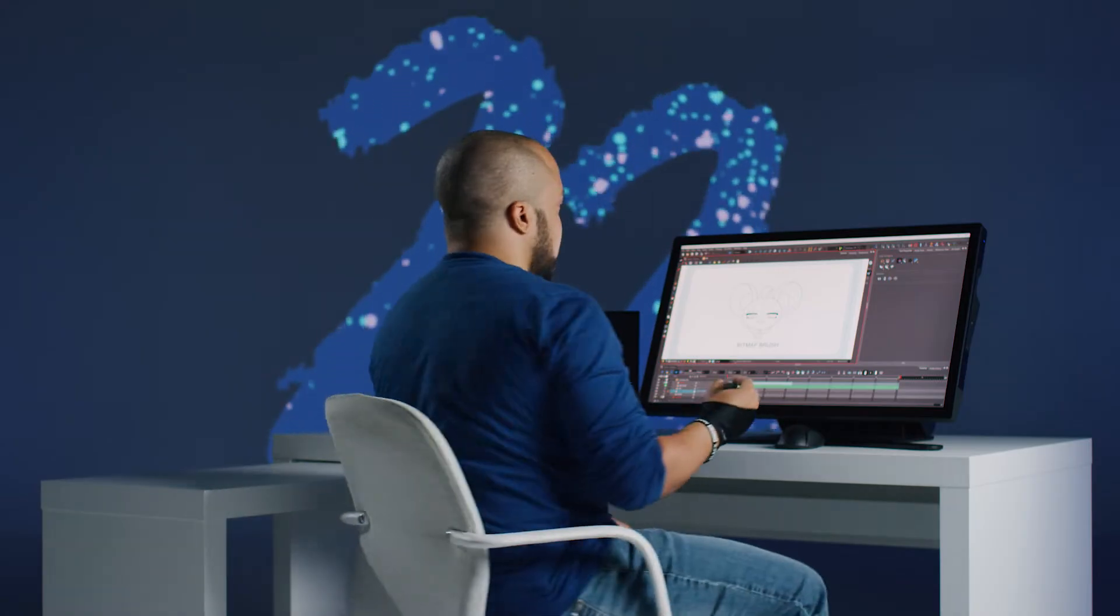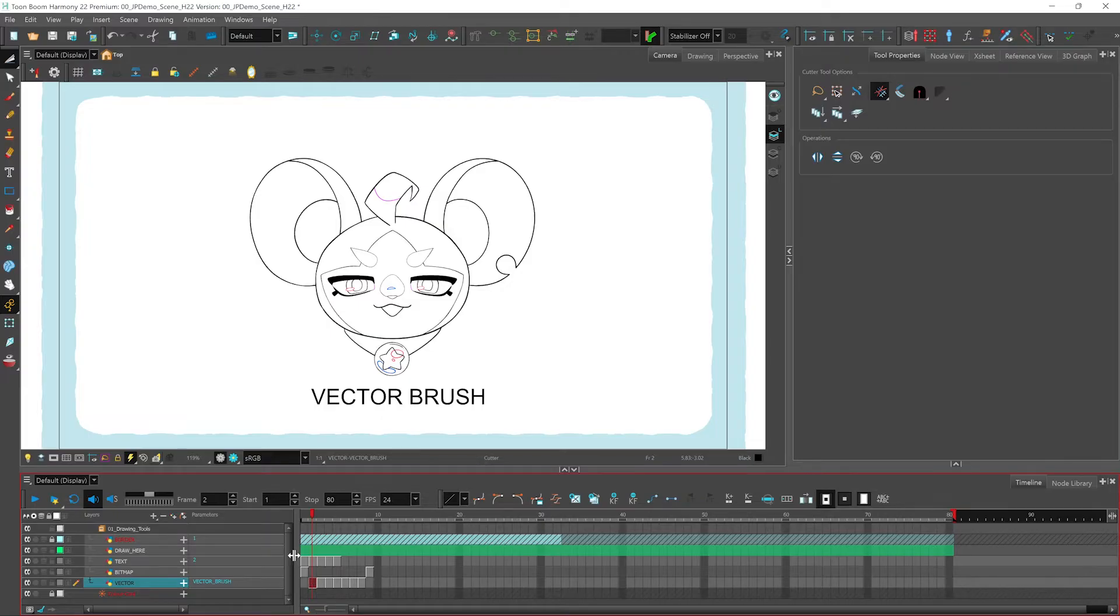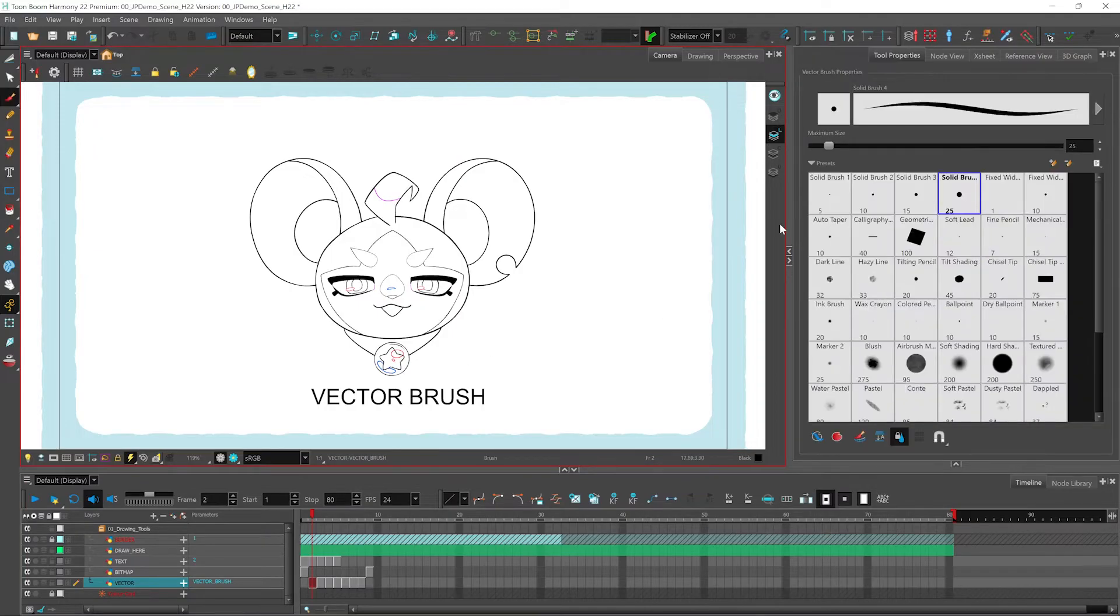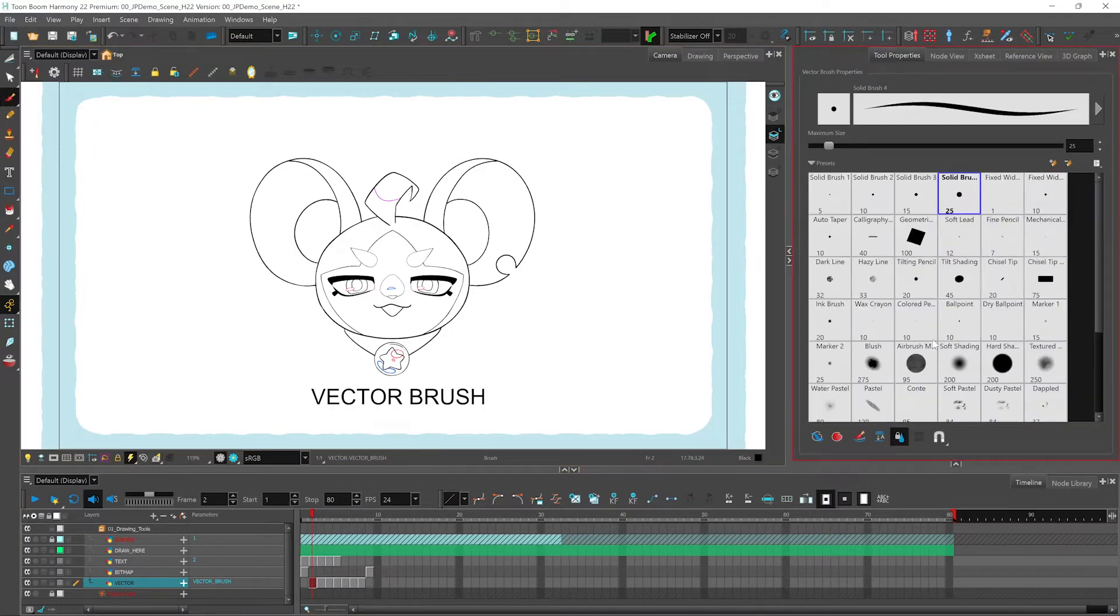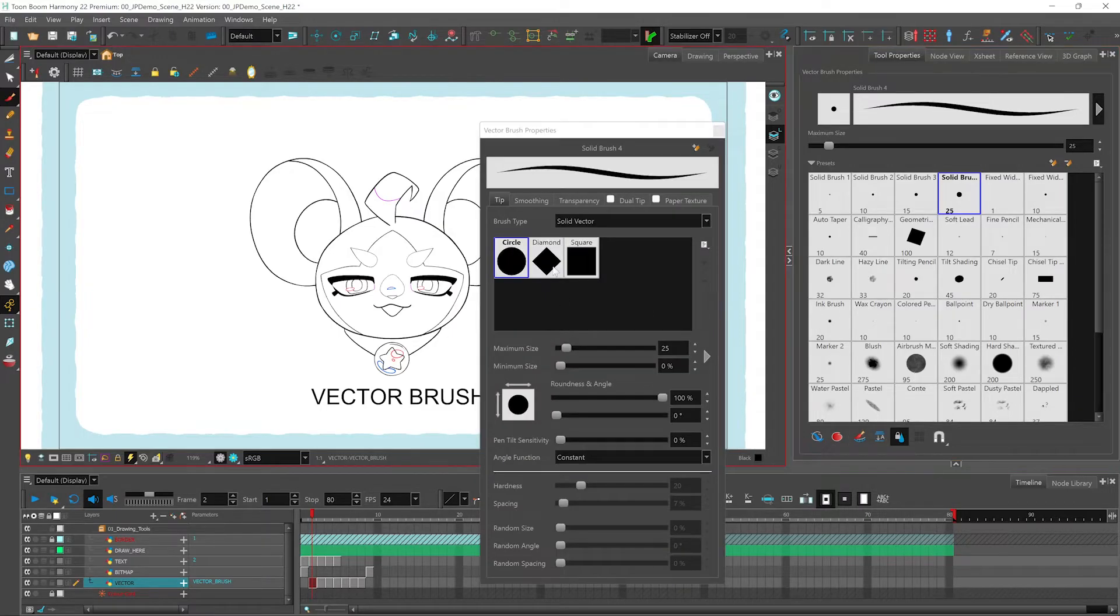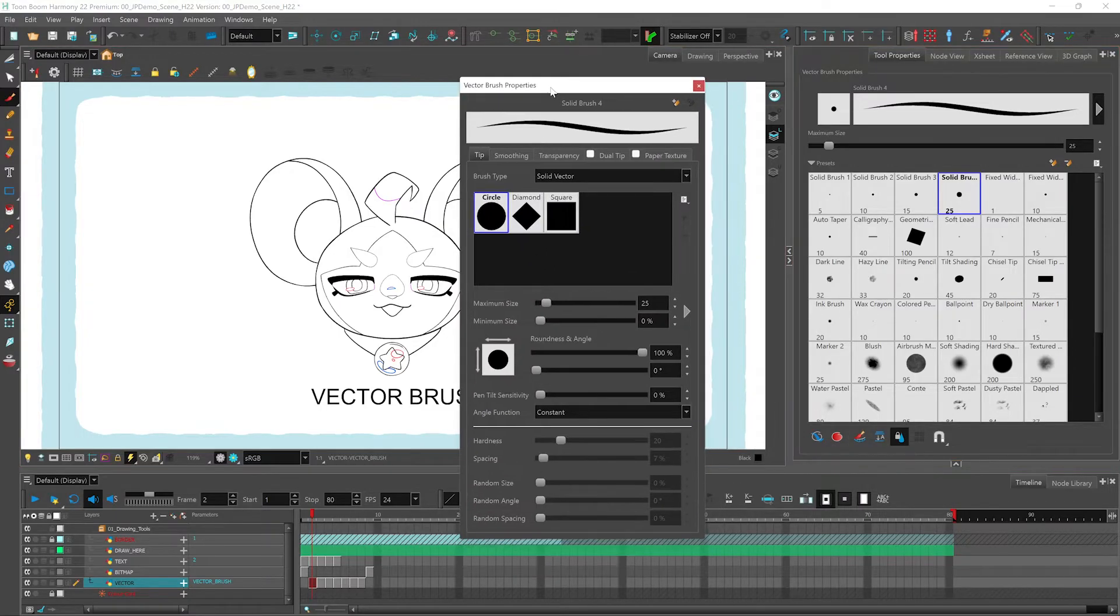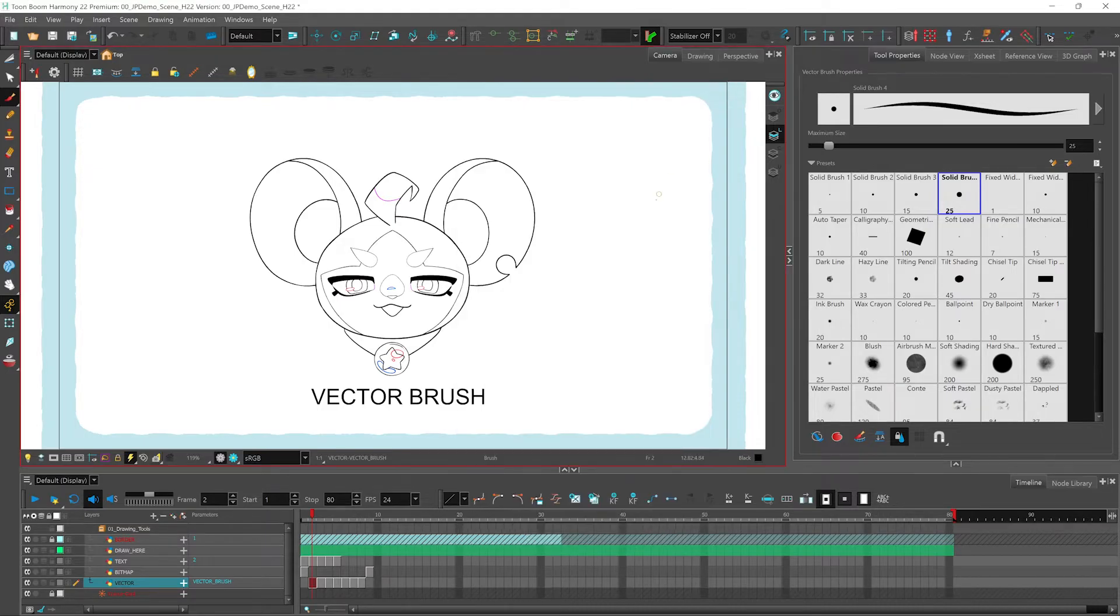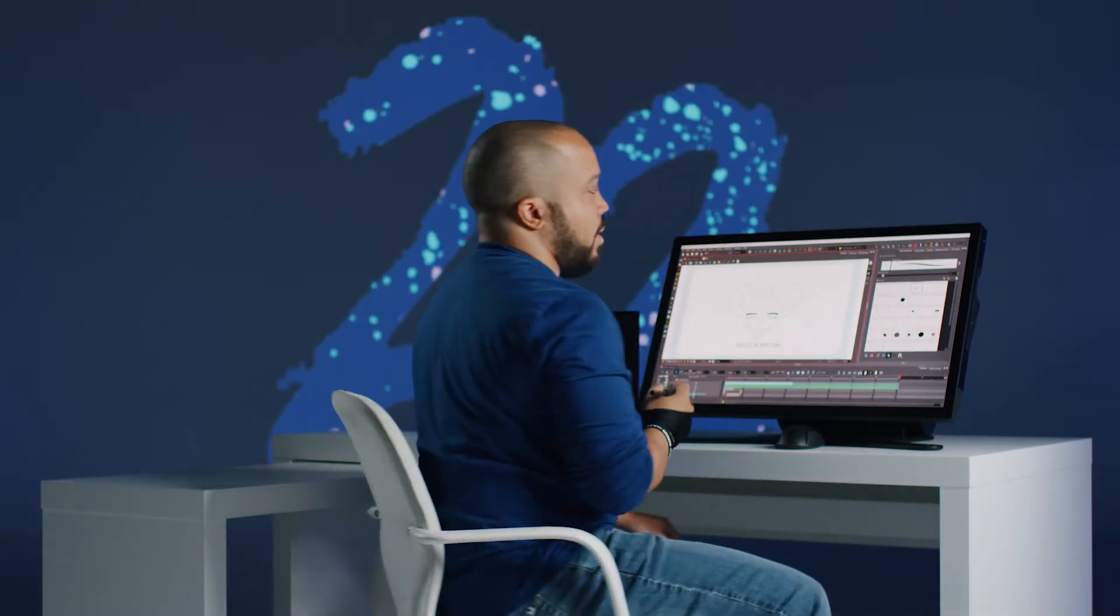Now let's have a look at the vector tools. With our vector brush, we have similar options over here to create your own unique brush. You have your vector brush properties where you can add your different customizations. And the great thing is that once you do this, you can actually save it and share it with others so that everyone has the same brush. This goes for both bitmap and vector.